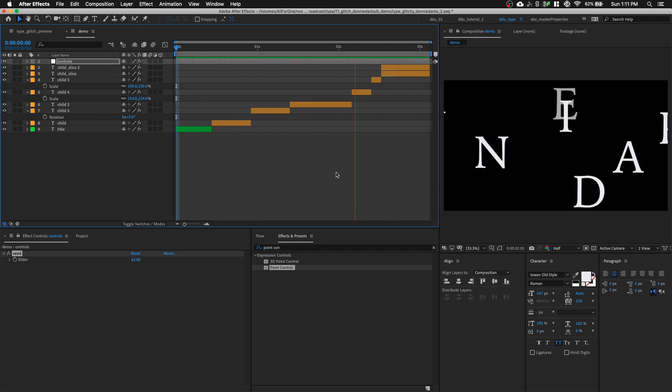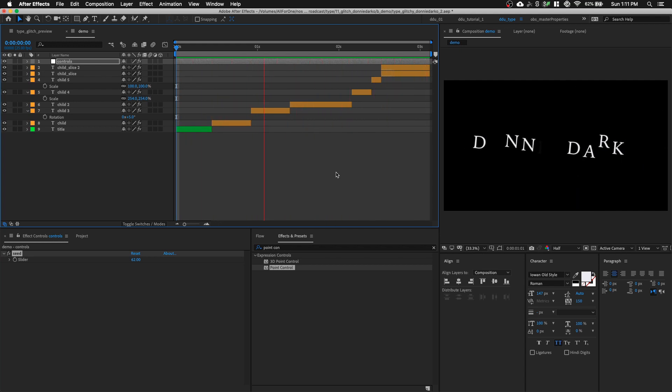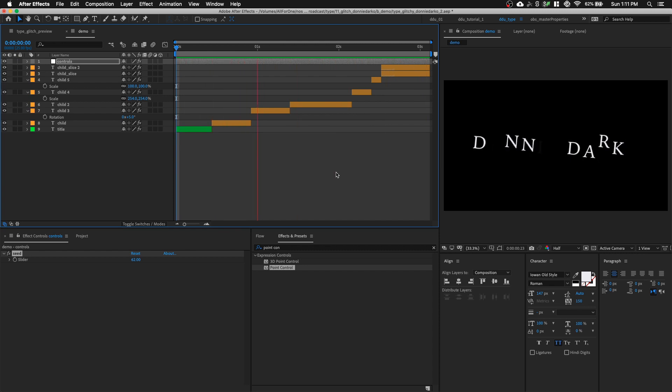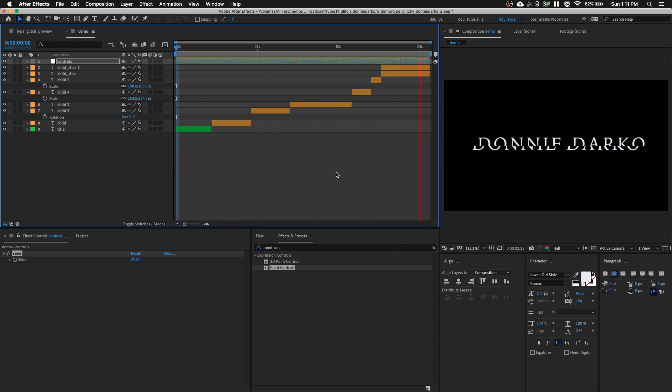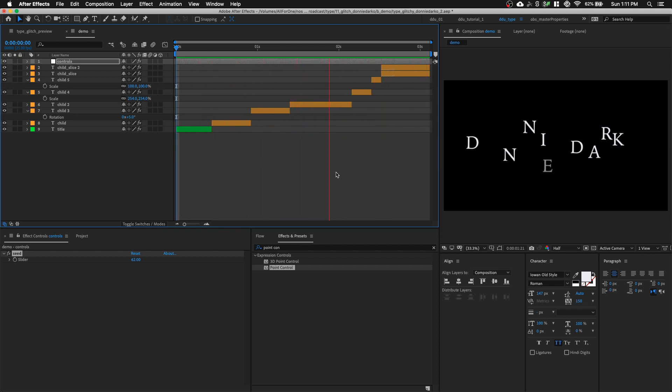You can have this After Effects file for free in the link in the description below. Thank you for watching this tutorial. If you like this video, please subscribe and like for more.